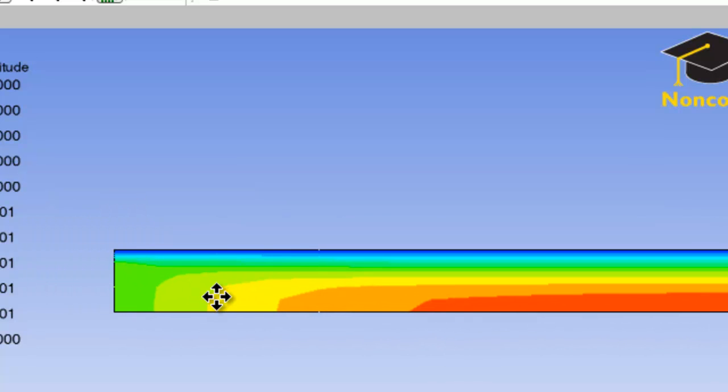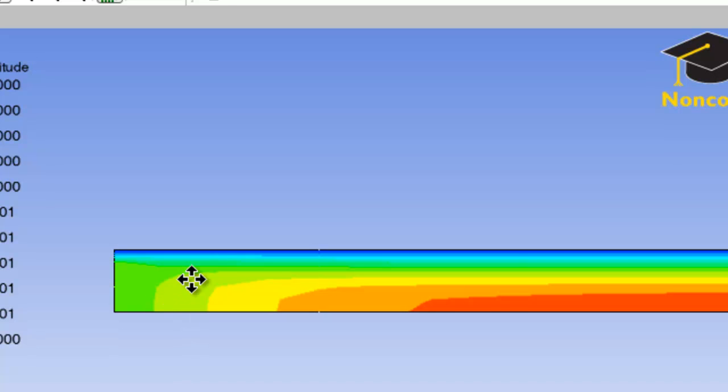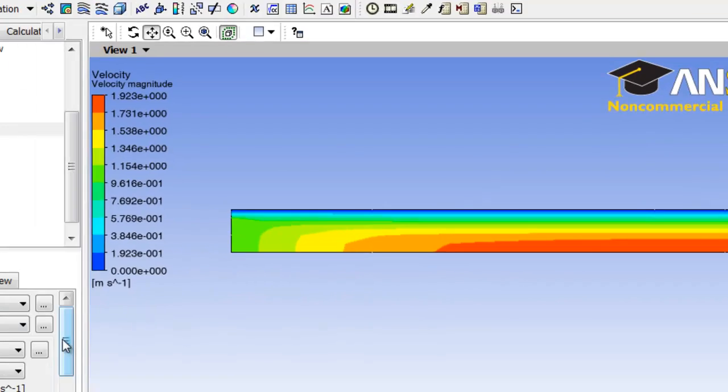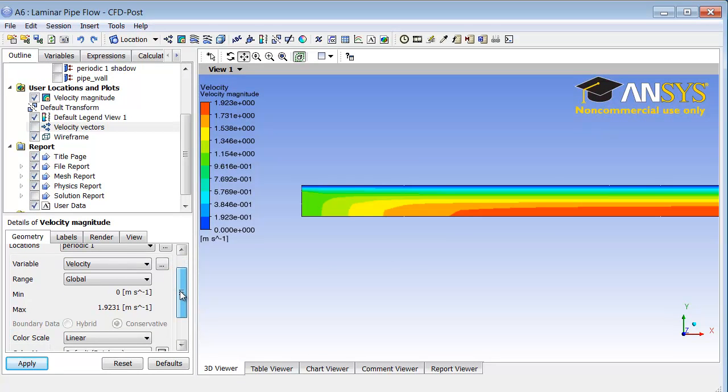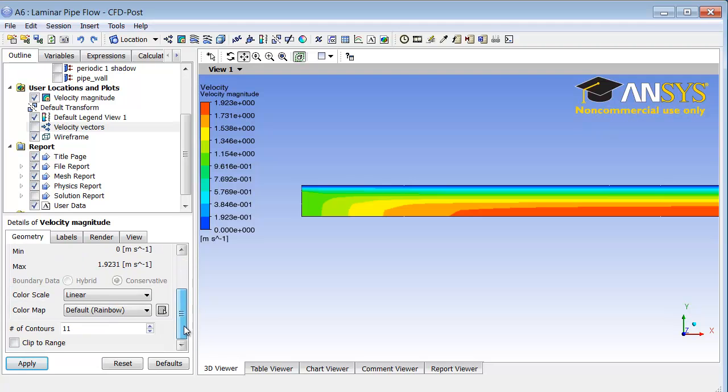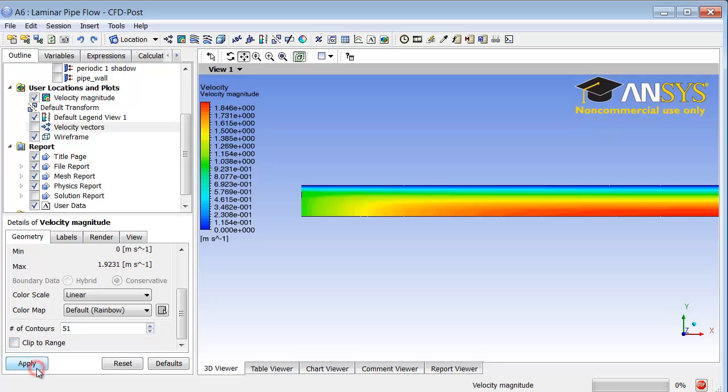Let me get more contours so I'll get a smoother plot. I'll go down here under details of velocity magnitude and I will increase the number of contours to 51 and I will click apply.